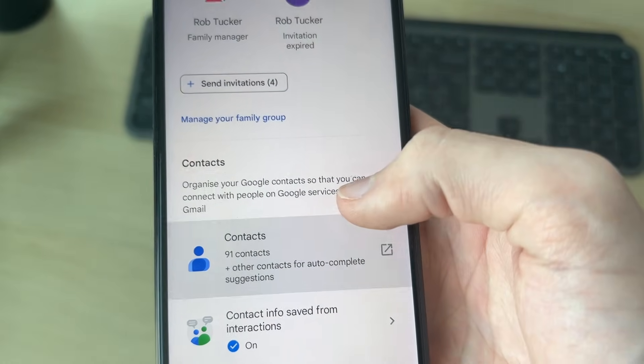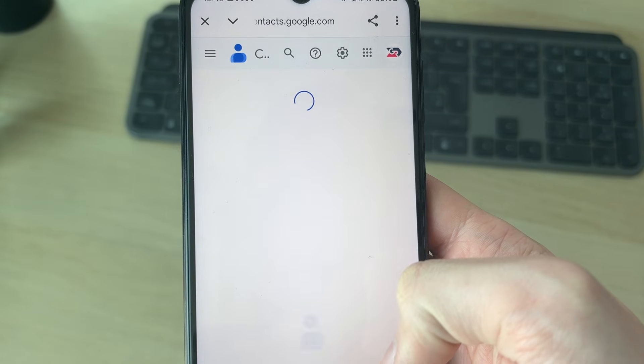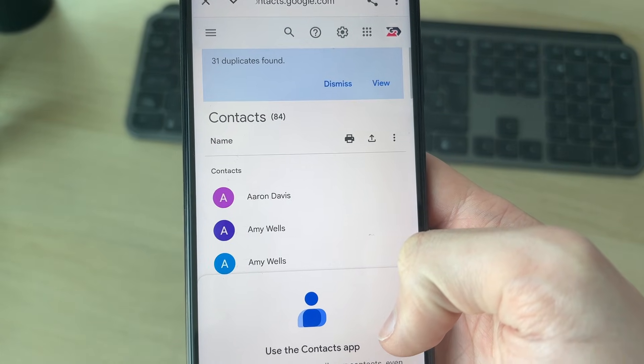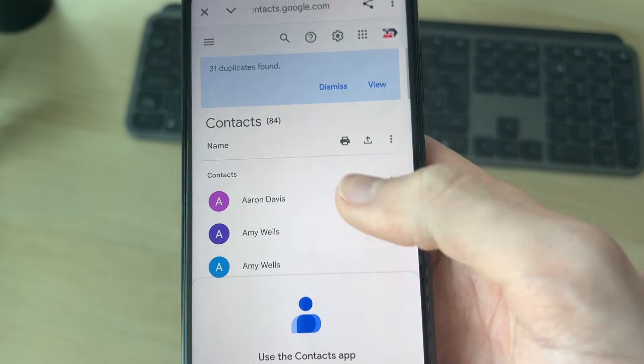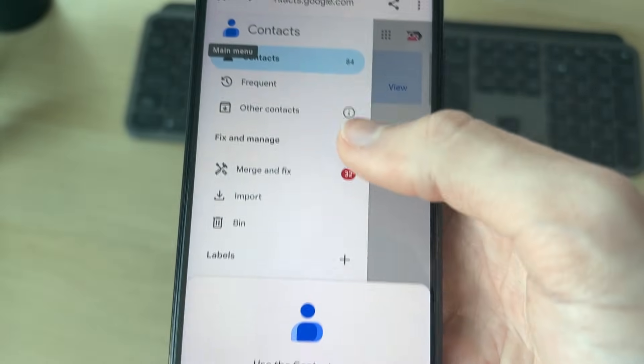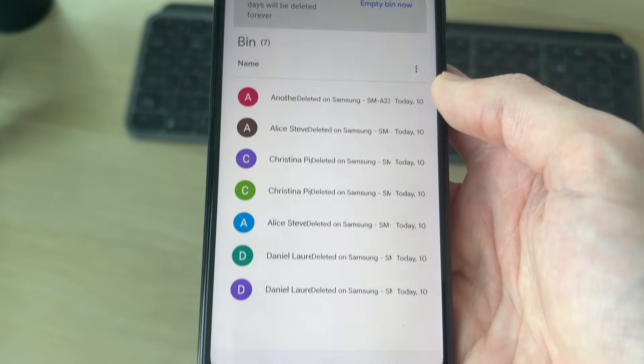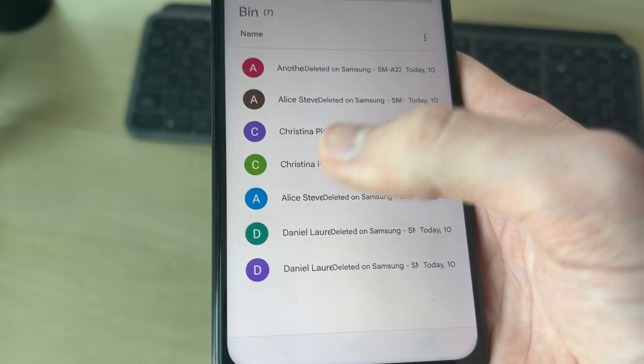Then go down and press contacts. It's going to load and you need to press on the three lines in the top left. Then you can go down to bin and here are the deleted contacts.